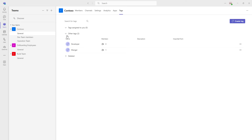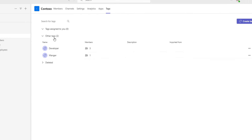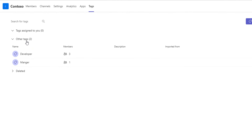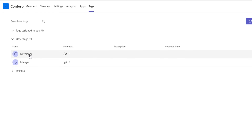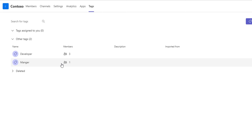There are two tags available under Other Tags — one is Developer and another one is Manager. If you closely observe, under Developer I'm having three members, and under Manager I'm having only one member.